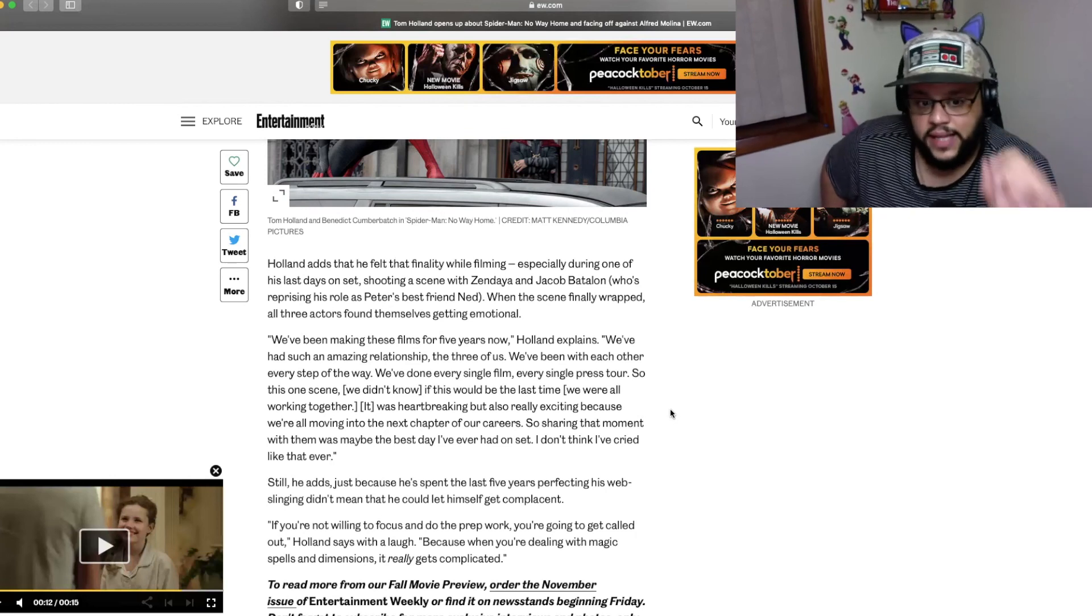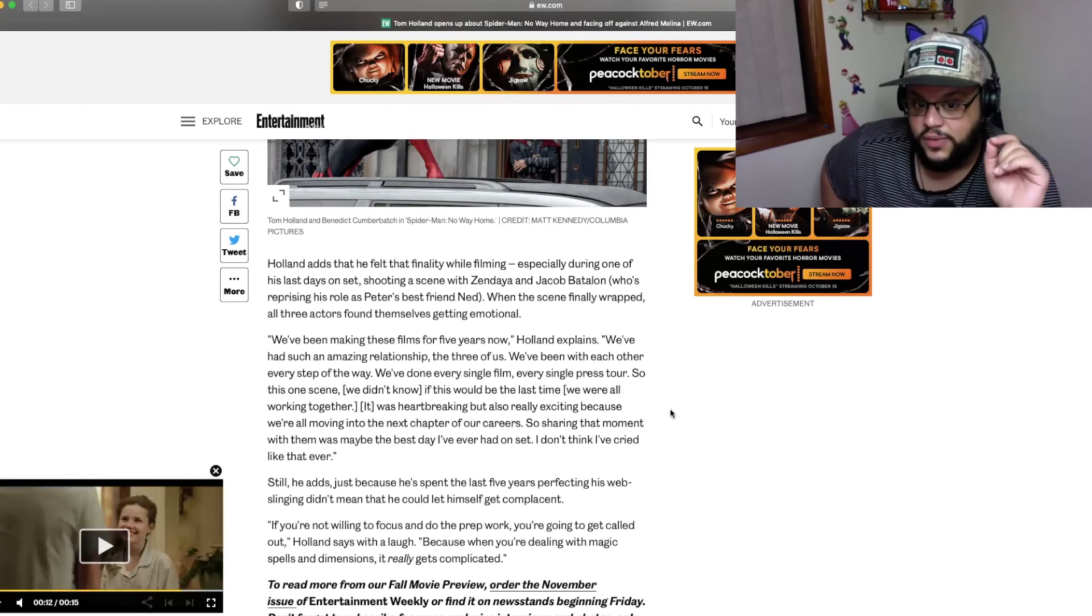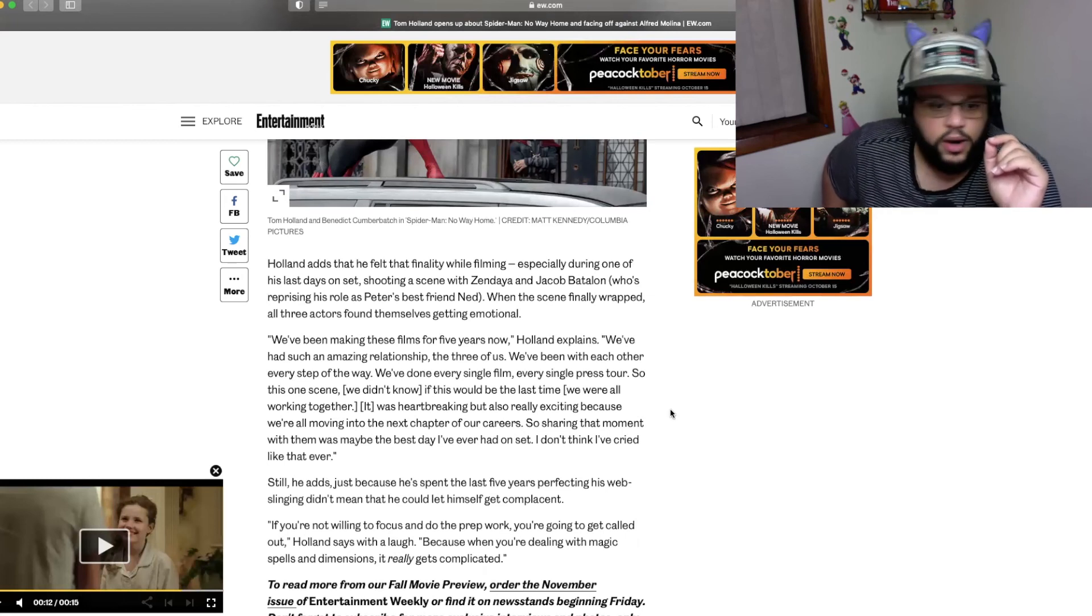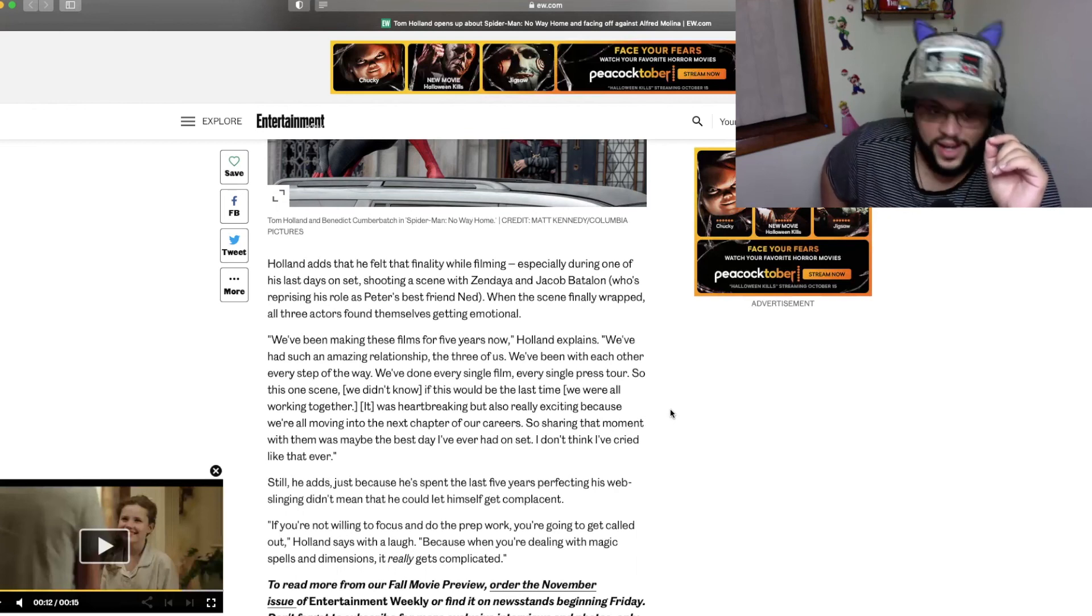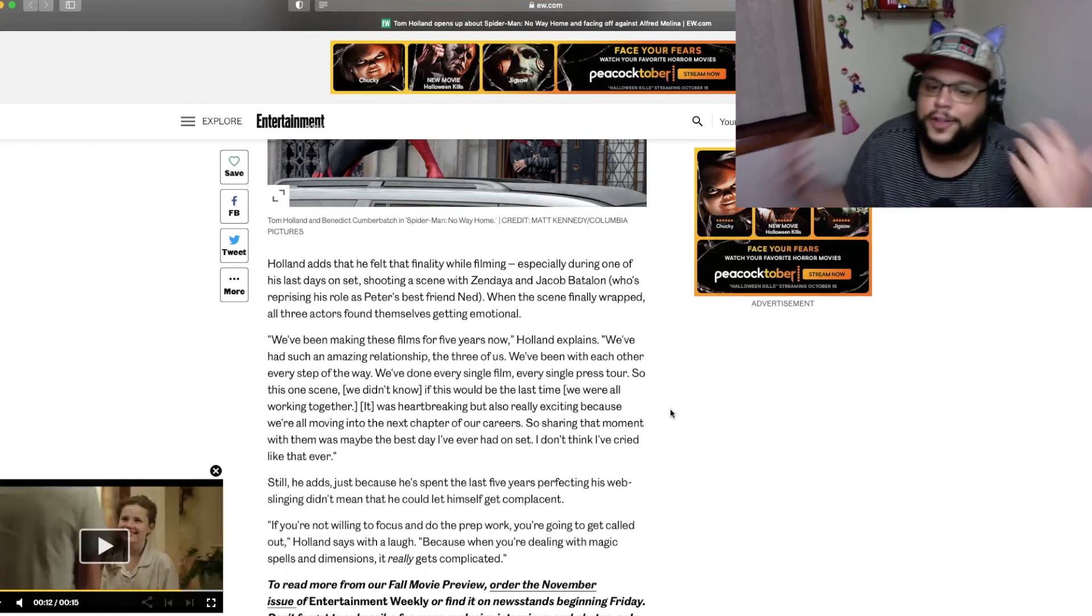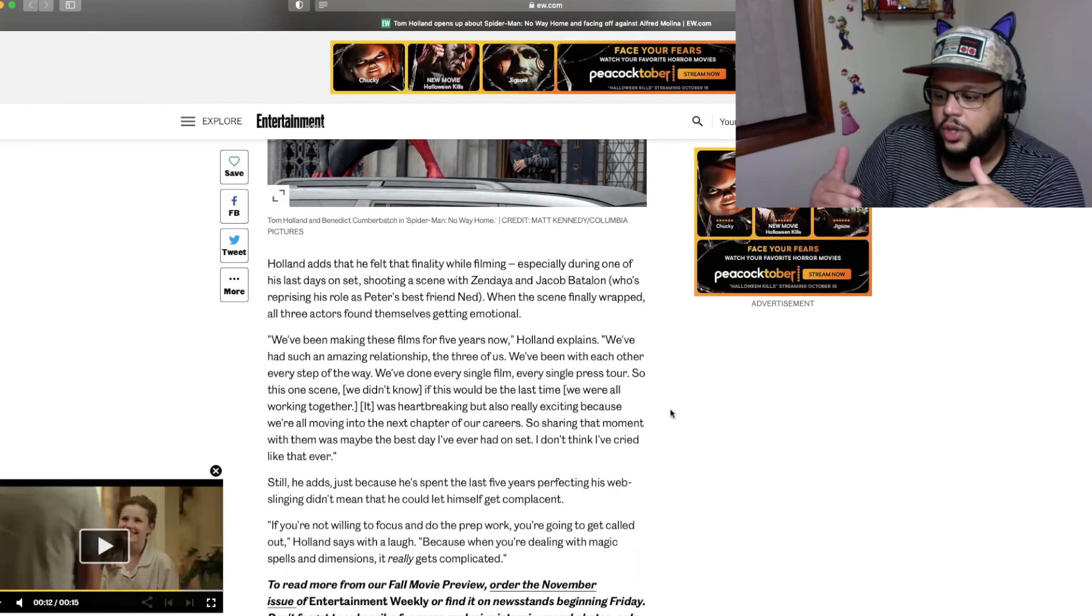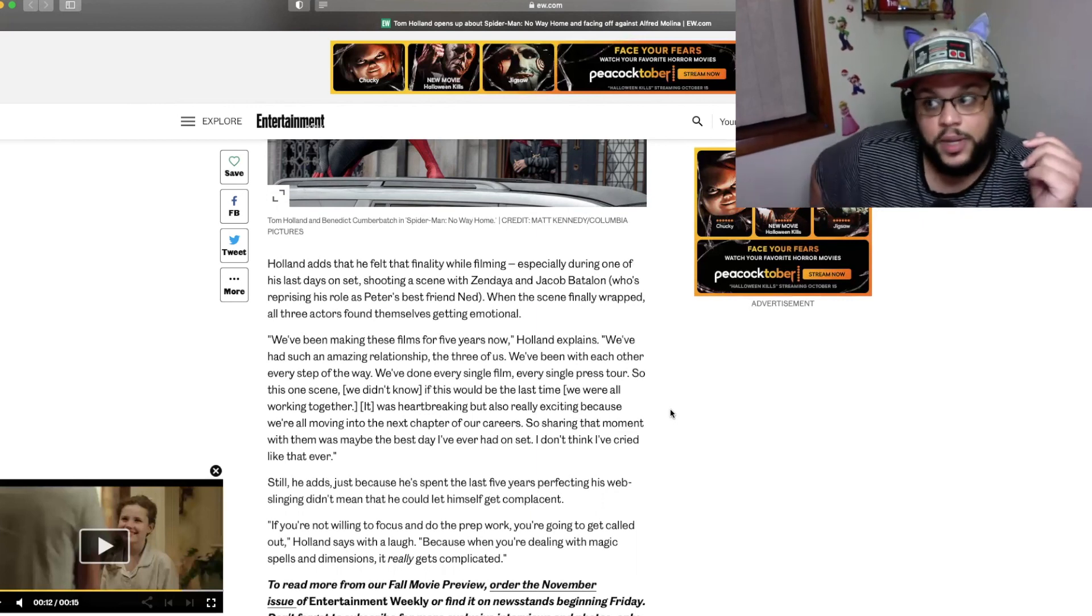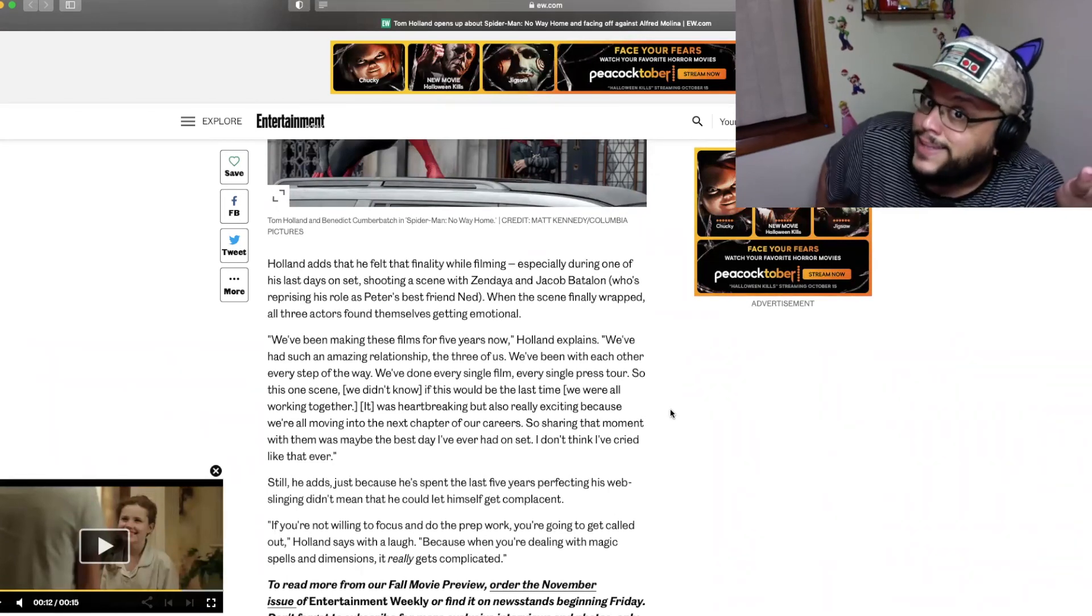It was heartbreaking but also really exciting because we're all moving into the next chapter of our careers. So sharing that moment with them was maybe the best day I've ever had on set. I don't think I've cried like that ever. Stop it! It's totally okay that you felt that way but let us know like January. The movie comes out December 17th. Let us know December fucking 20th. I would be totally fine if you said it December 18th but not before the 17th. Still, he adds, just because he spent the last five years perfecting his web slinging didn't mean that he could let himself get complacent. If you're not willing to focus and do the prep work you're going to get called out Holland says with a laugh because when you're dealing with magic spells and dimensions it really gets complicated.